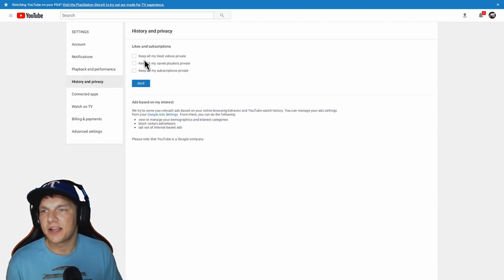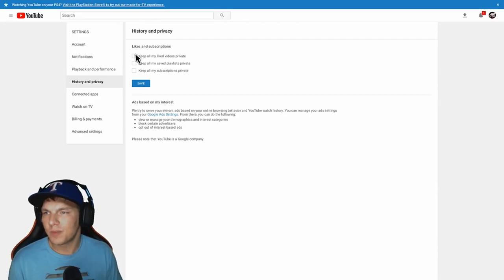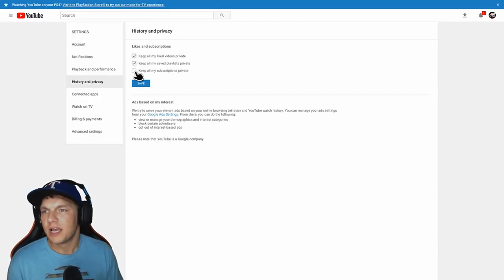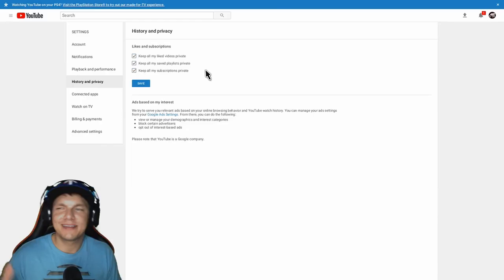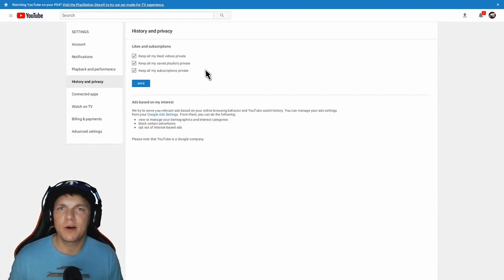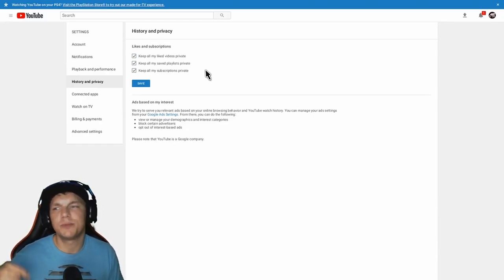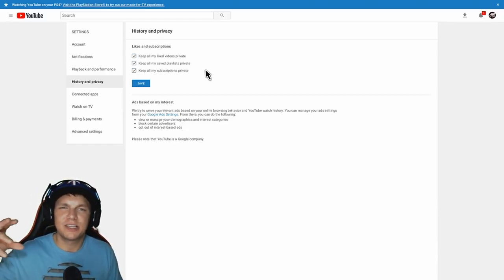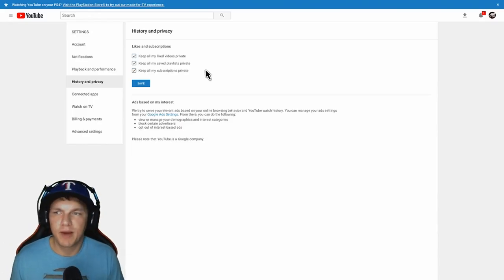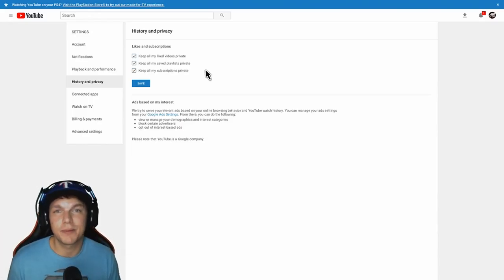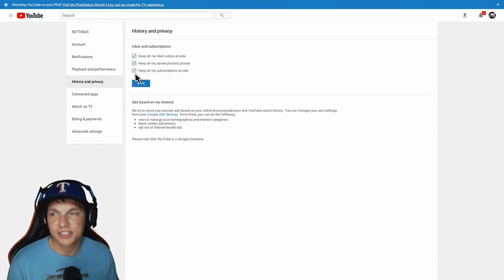Then go right here. Normally by default, all these right here will be checkmarked, and I do not know why YouTube has that set up to where it automatically defaults that. I believe it should be the other way around. I believe they should be unchecked, and if you want to keep it private, then you should be able to go in there and manually privatize it yourself.